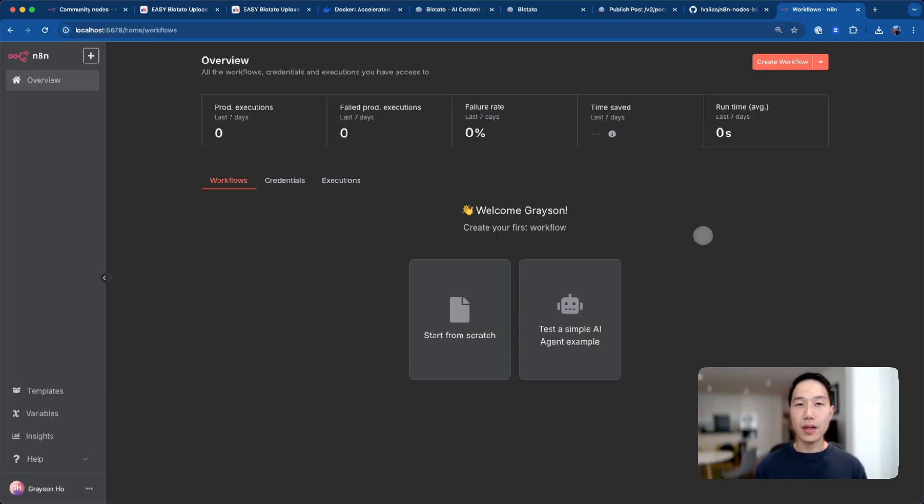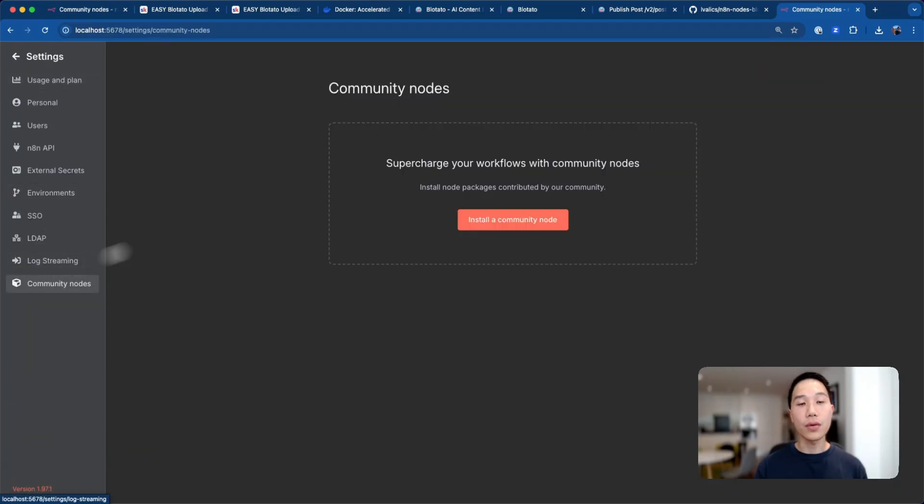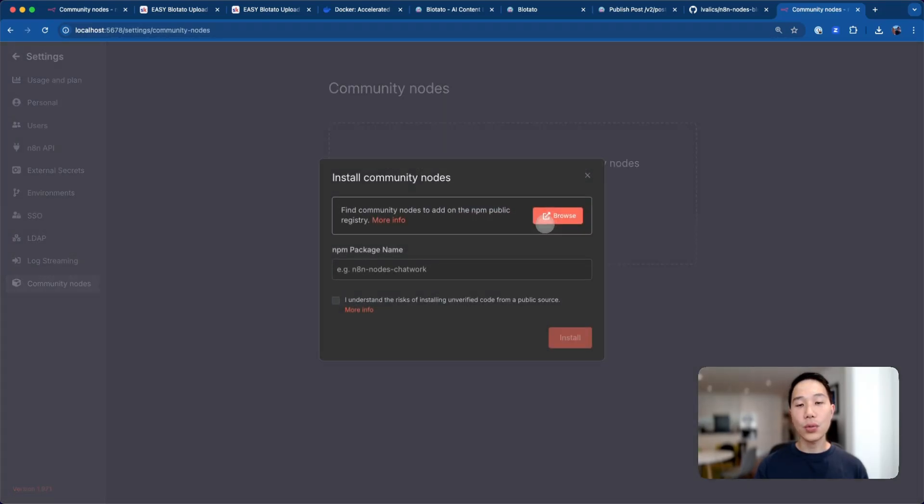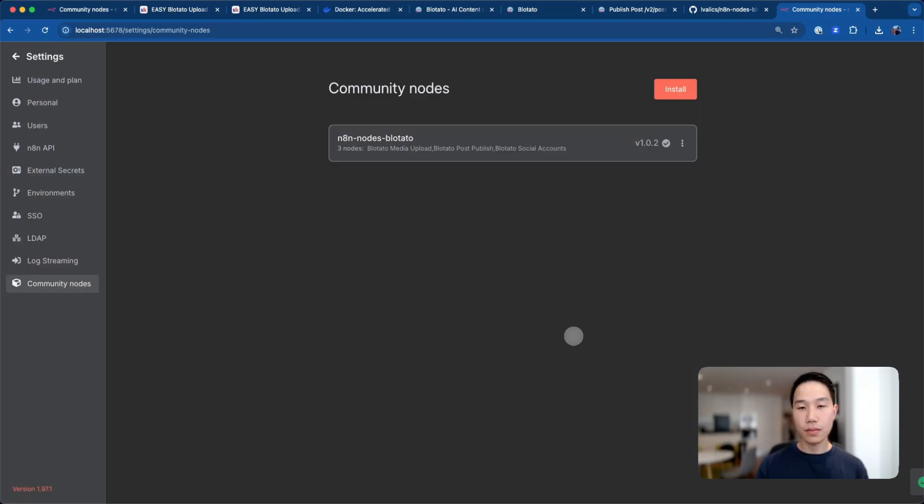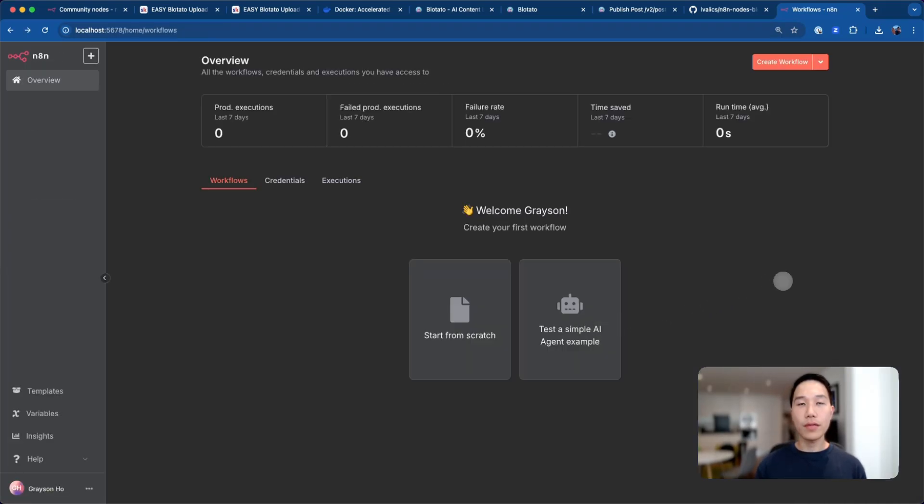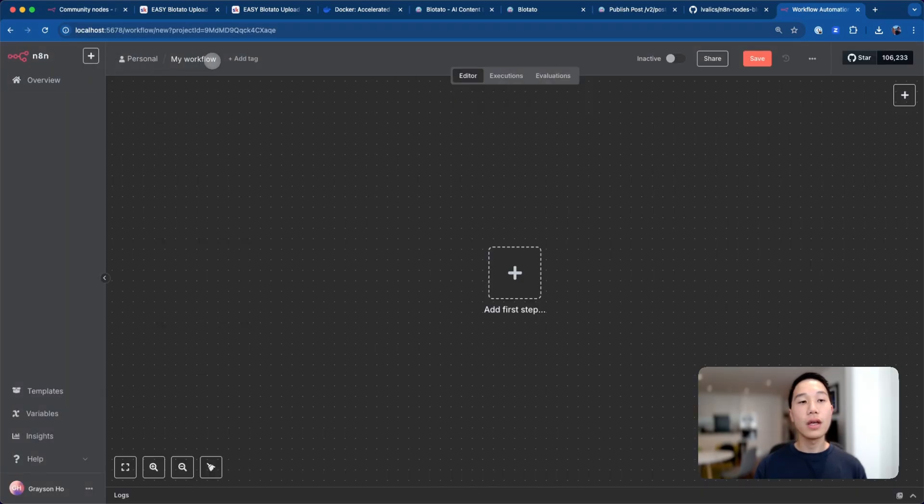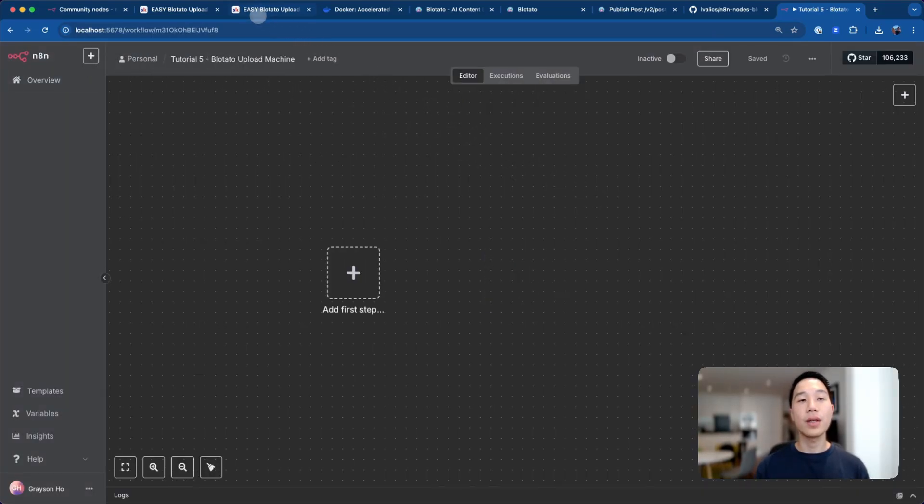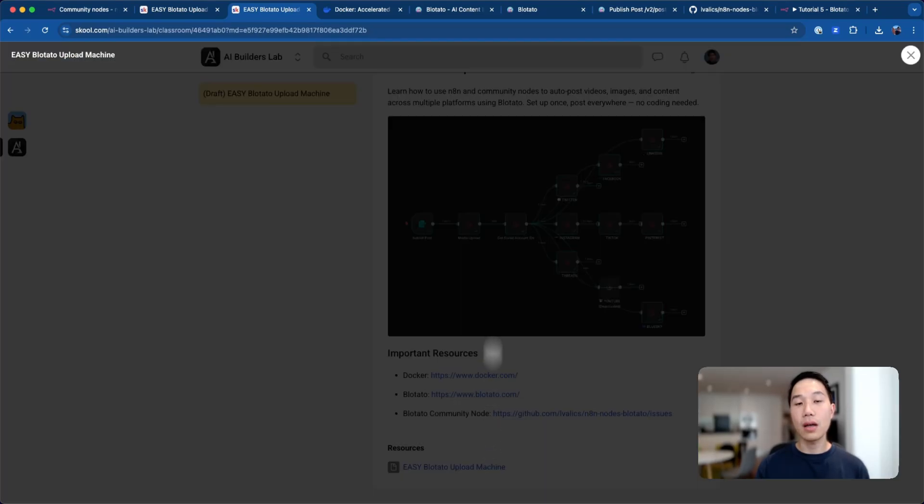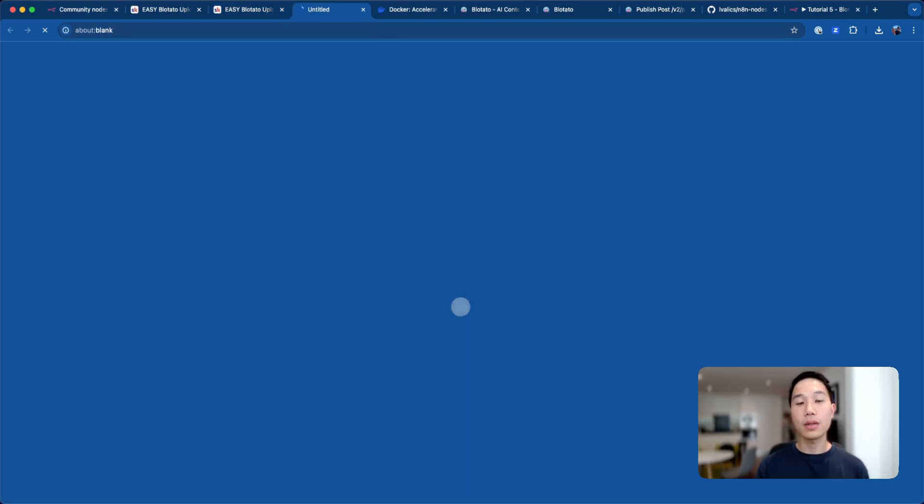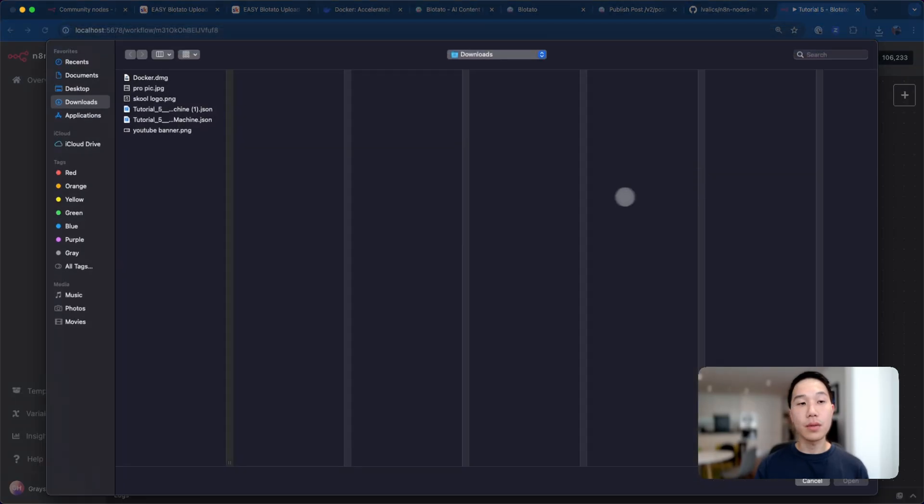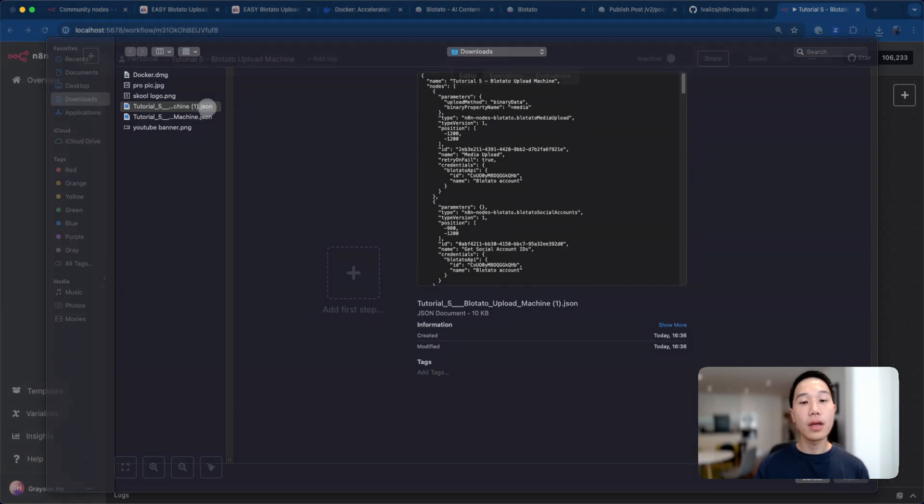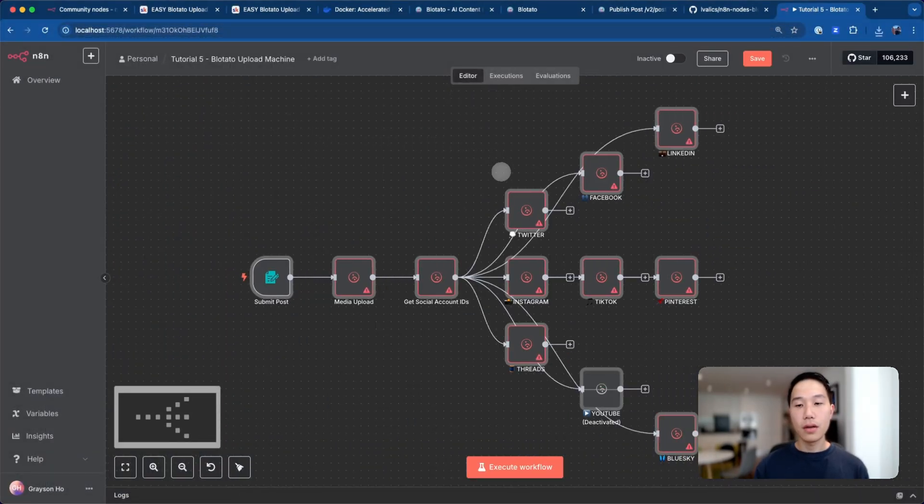Once you have set up the account, head to settings and then community nodes and install a community node. Type in n8n-nodes-blotato and check the disclaimer and install it. After we've installed it, we'll head back to the homepage and create a new workflow. Rename this however you want. Once it's ready, you can head back to our community page and just download this template so that you can import it from the three dots here. Import from file and just import everything.